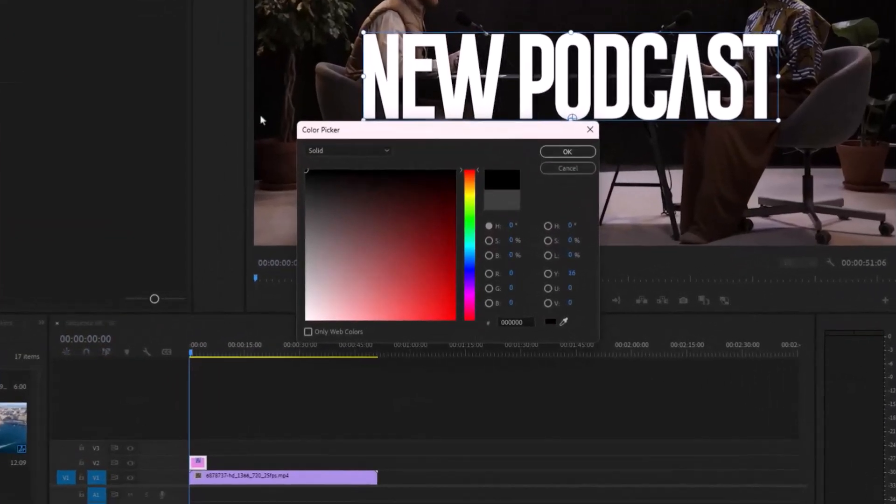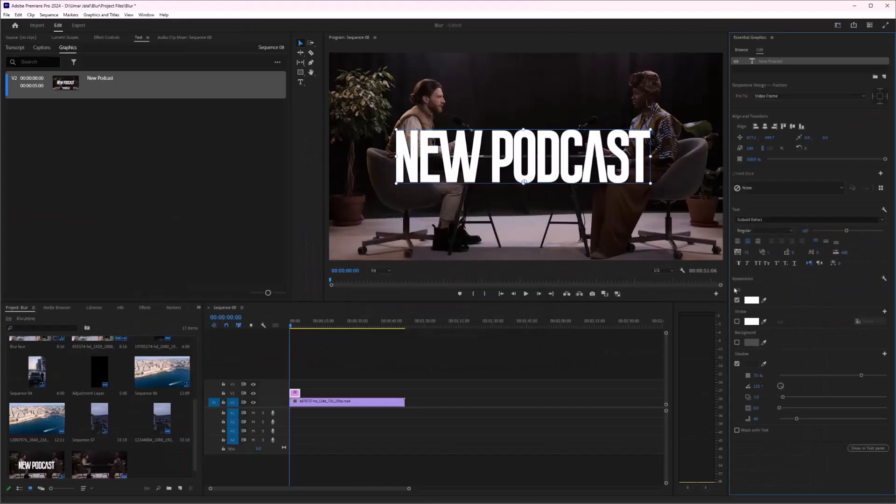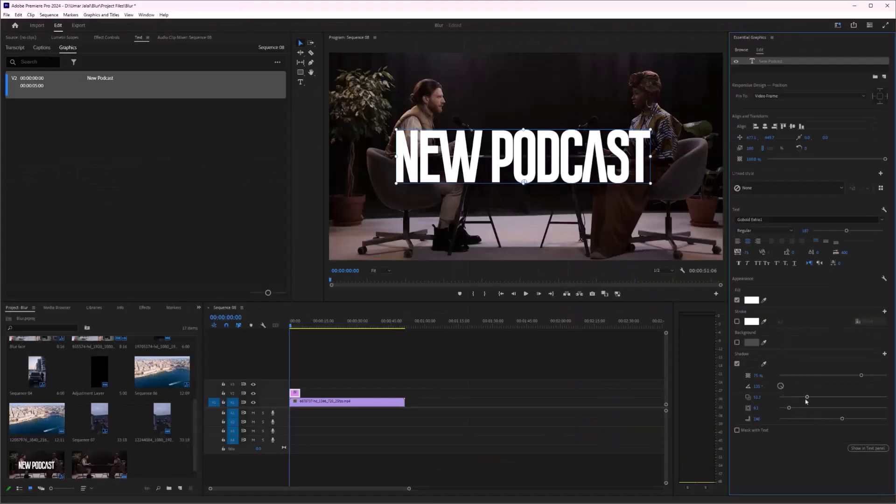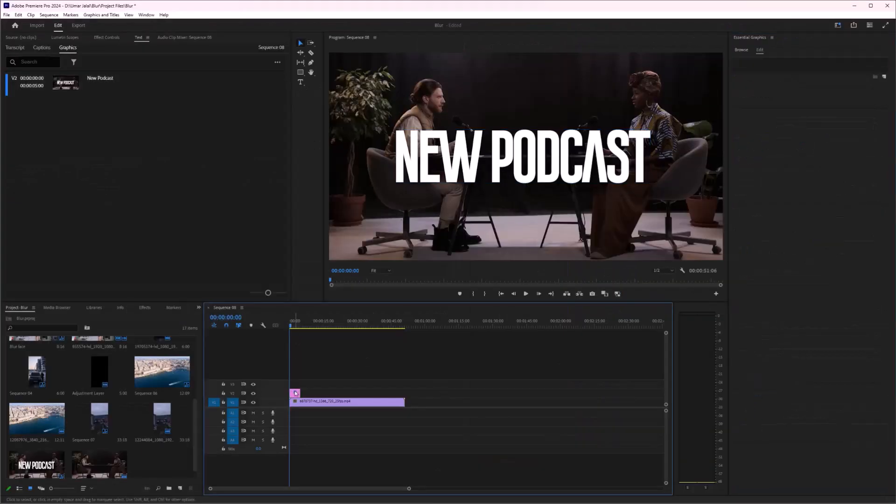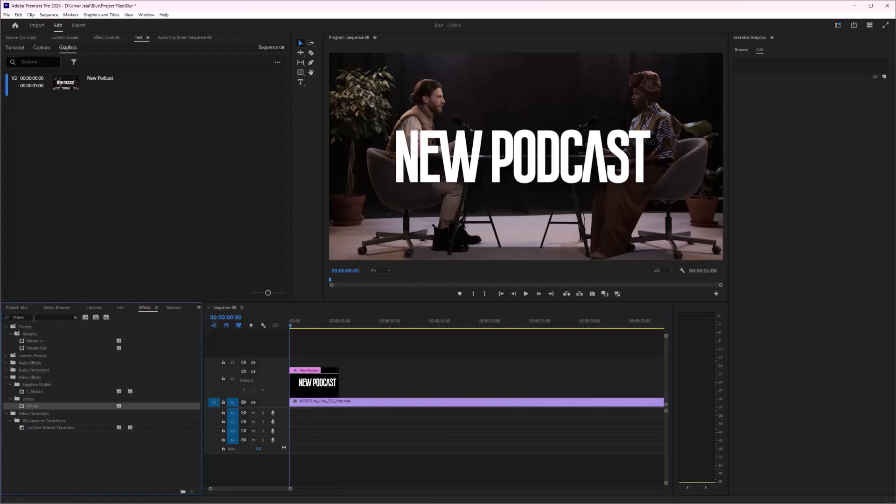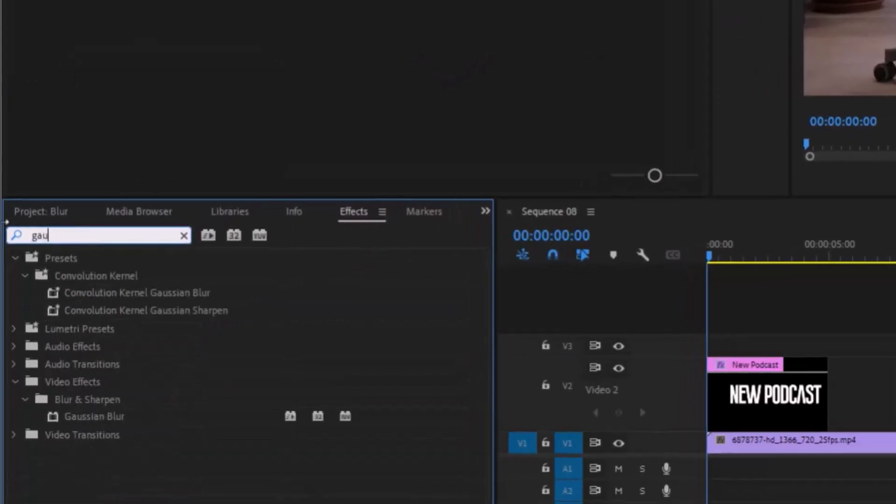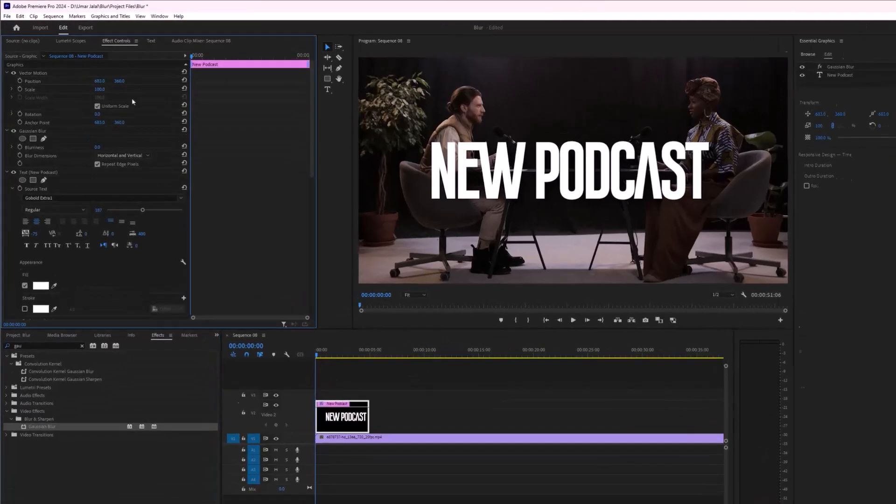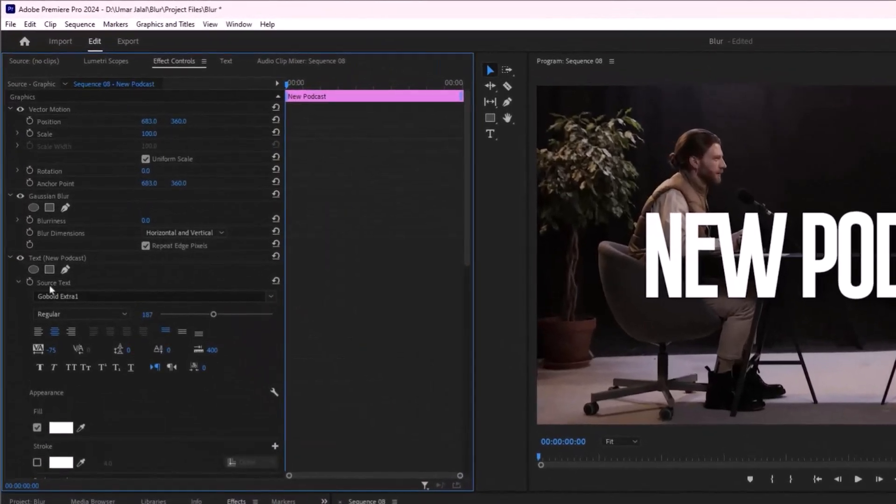I'll increase the size. Now let's move on to the blur part. For that, we're going to use the Gaussian Blur, and then I'll modify the blurriness.